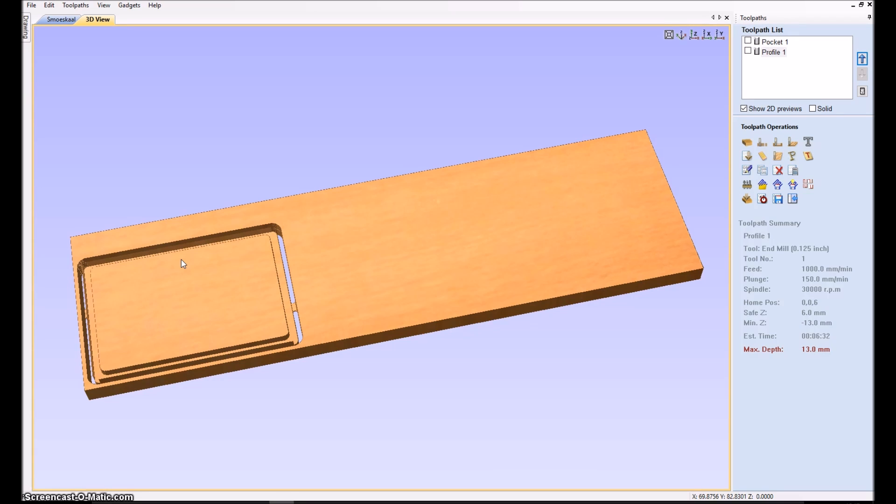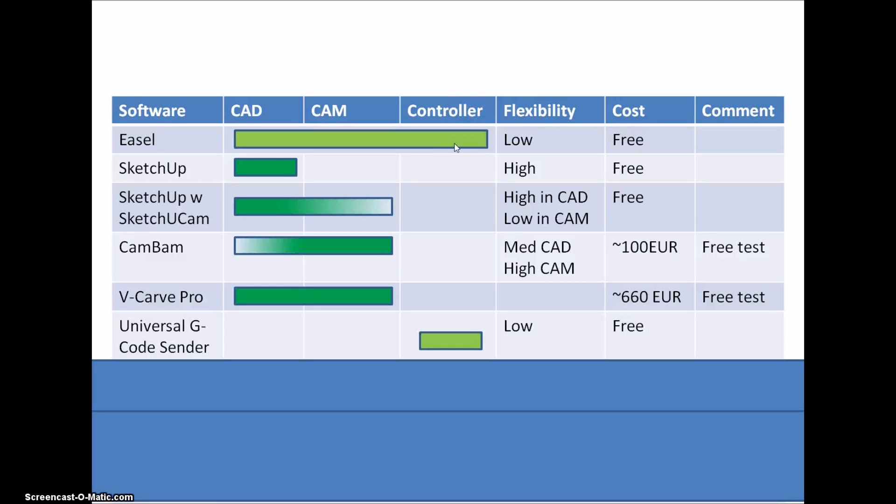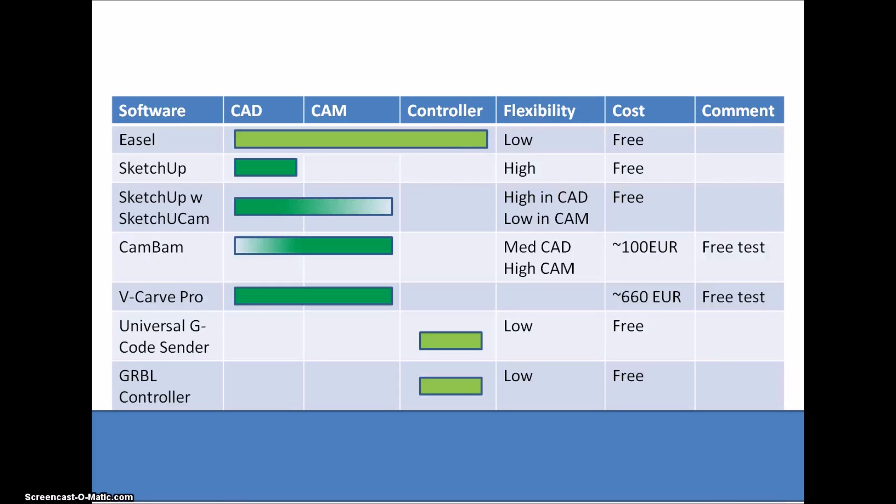So up until now I basically only had one that can control the XCARB. For the controller part you can get the Universal G-code Sender, you can download that from GitHub and it's free. Just as the Gerbil controller which also can be found there, they have both a fairly low flexibility but they can do what you need.